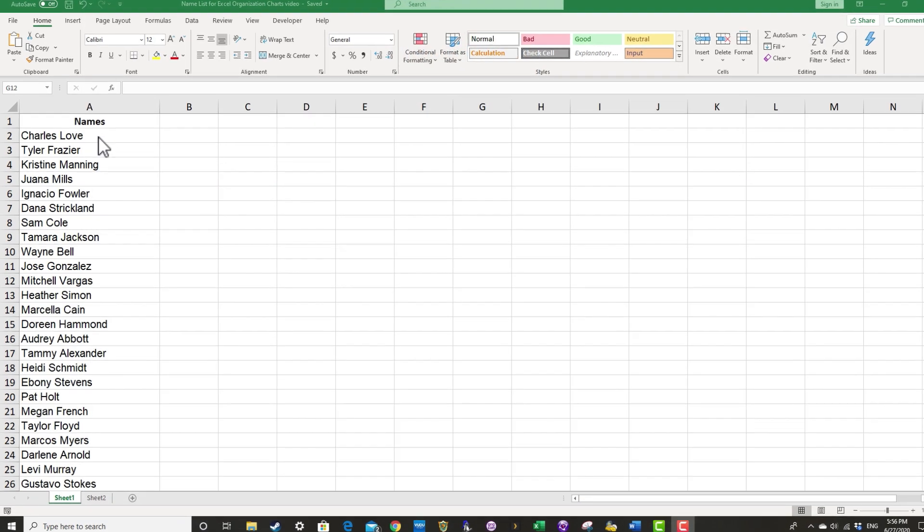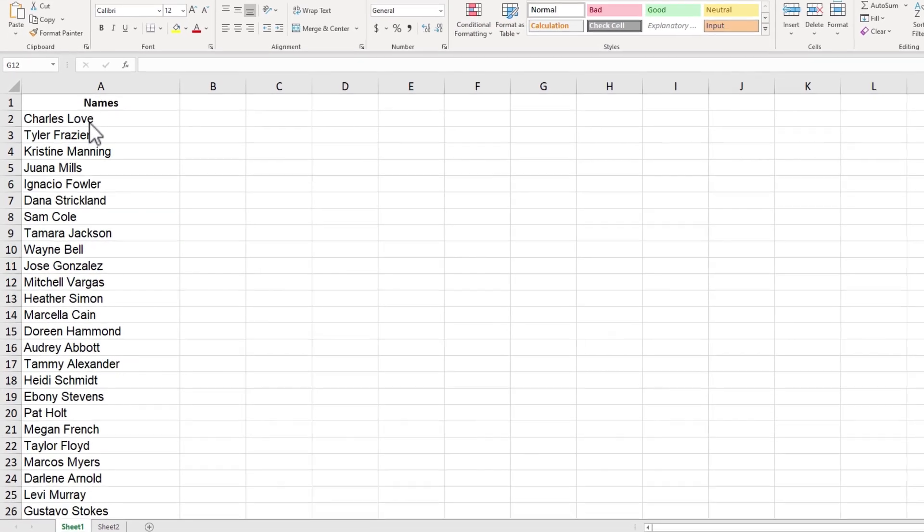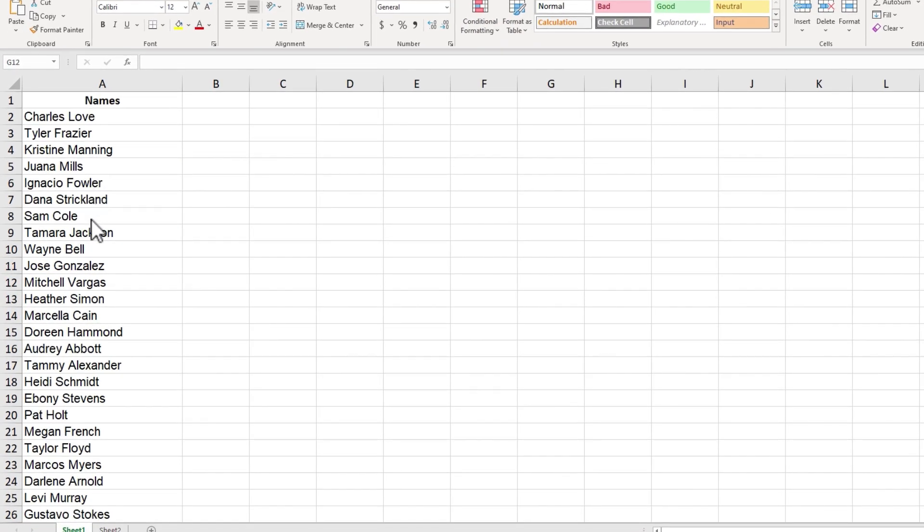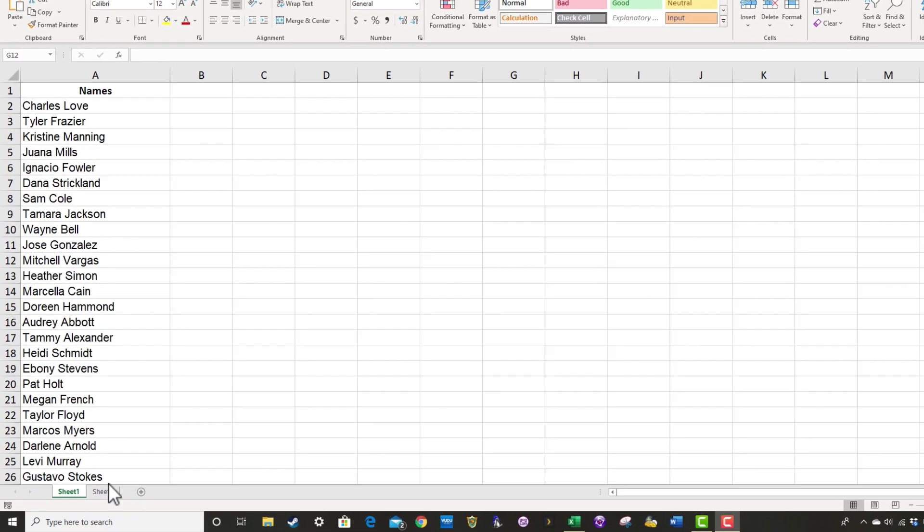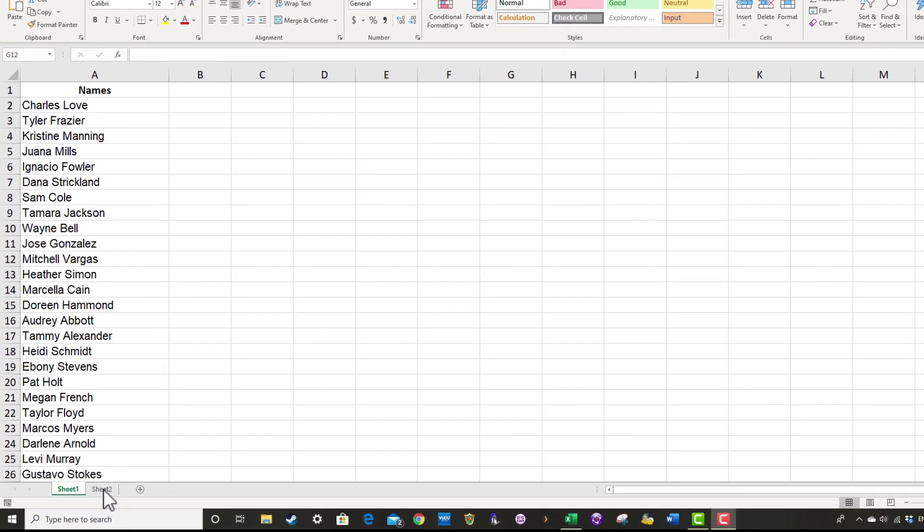You can see here at the left, I have a list of names of people that work in an organization, and I would like to organize them into a hierarchy, an org chart.